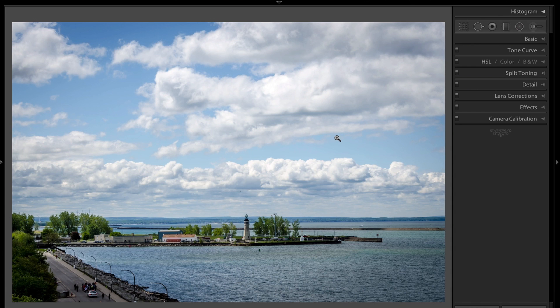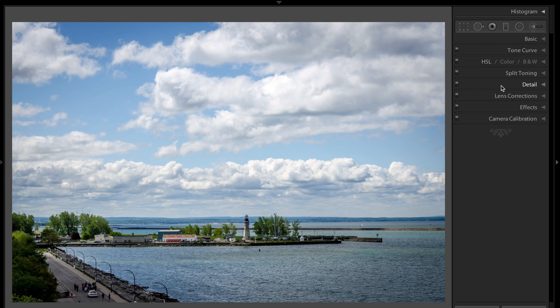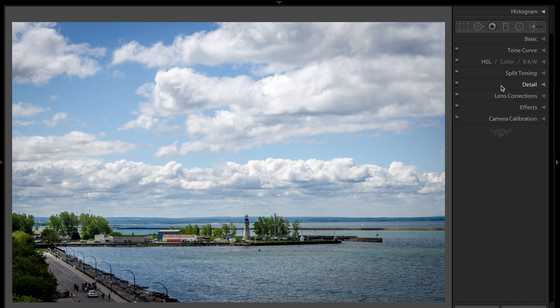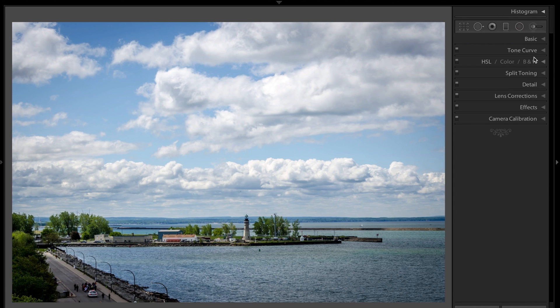In previous episodes, I went through just about everything you could do on these panels on the right. But what I skipped over was targeted adjustments. There's two panels where you could do targeted adjustments: Tone Curve, and the HSL Color and B&W panel.